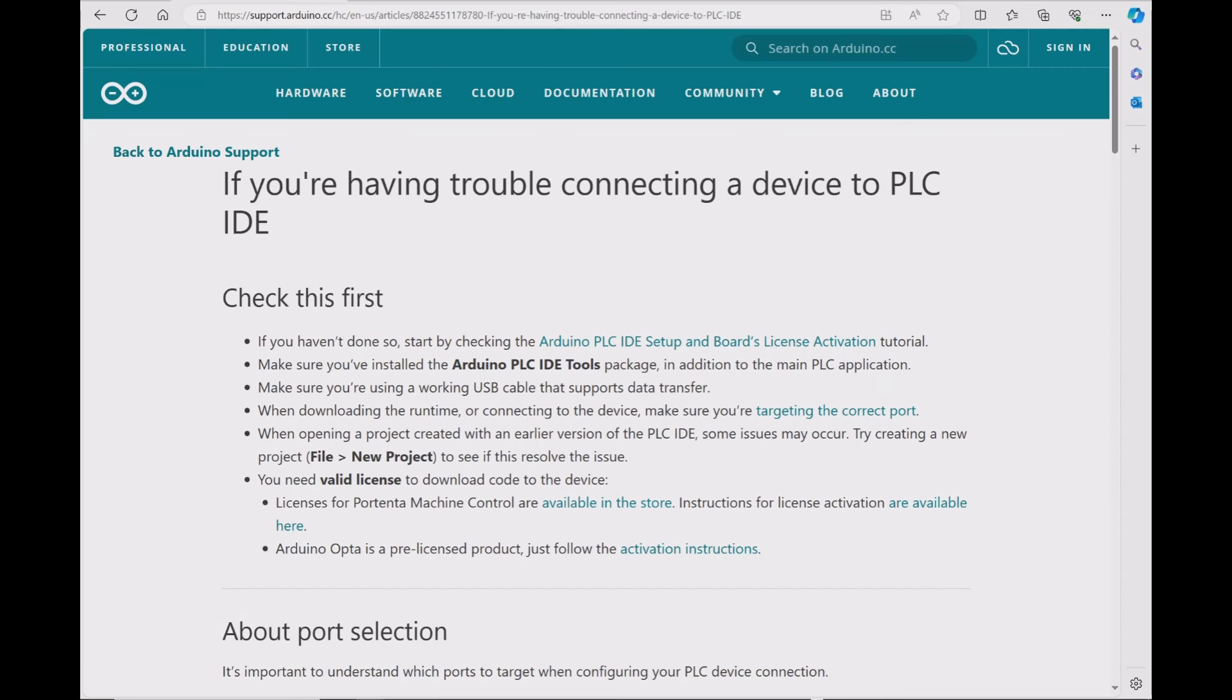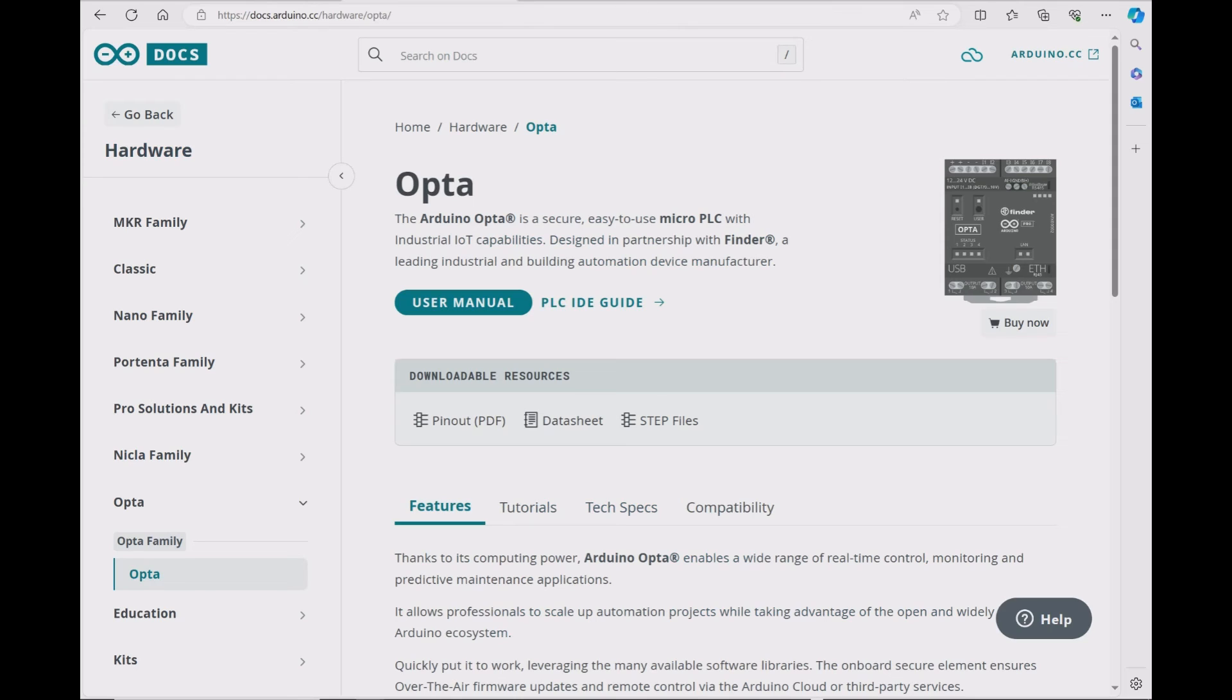And as always, I recommend to check the Arduino website if you have any trouble connecting a device to PLC IDE. And of course, if you want more information about Opta PLC, you can refer to their website as well.